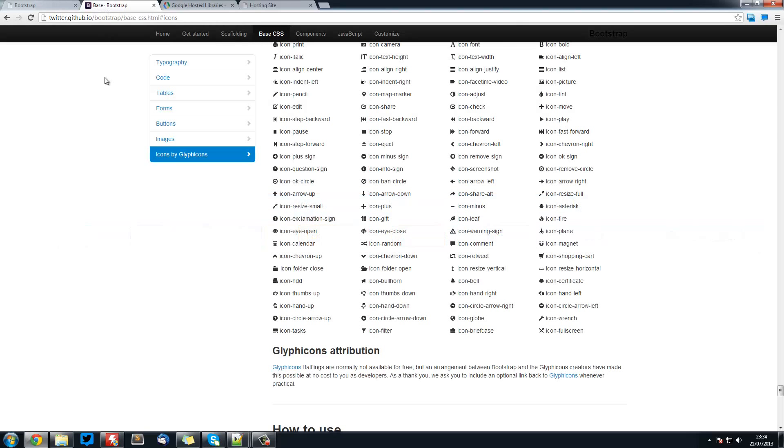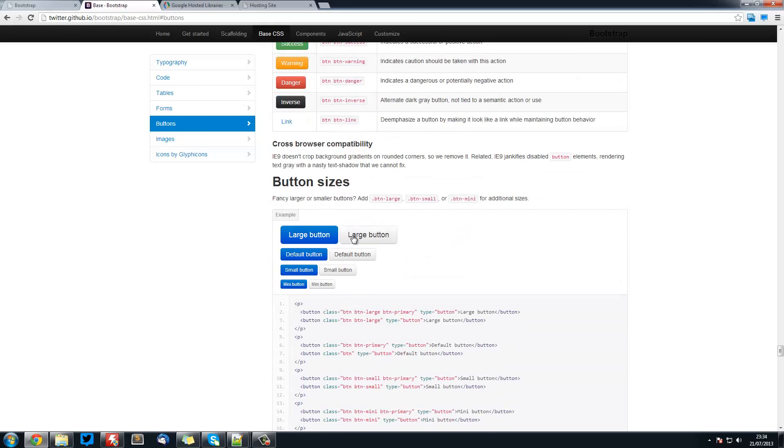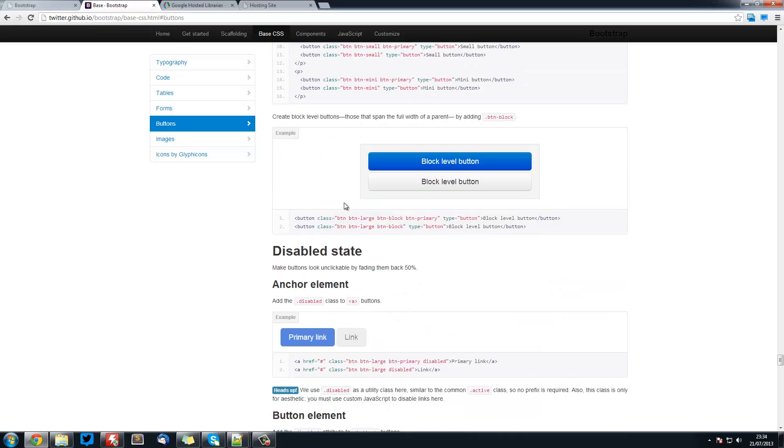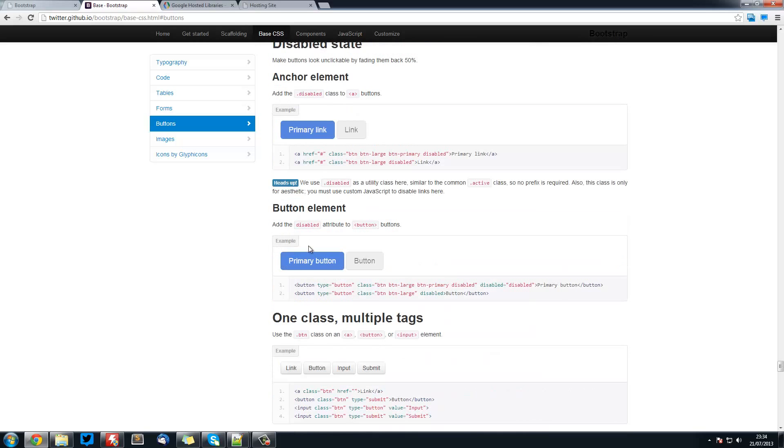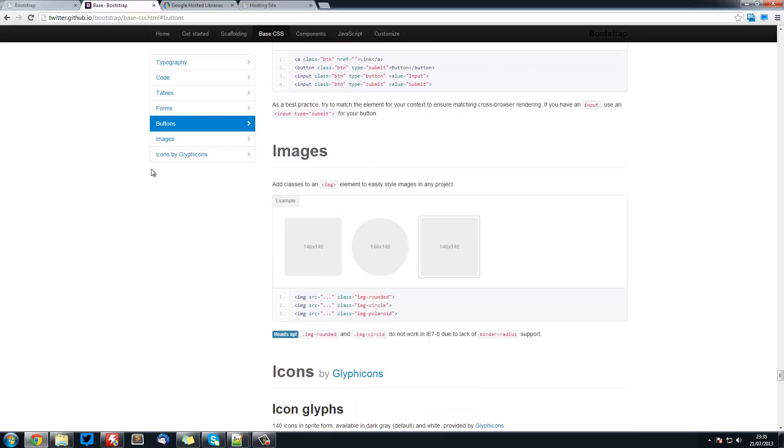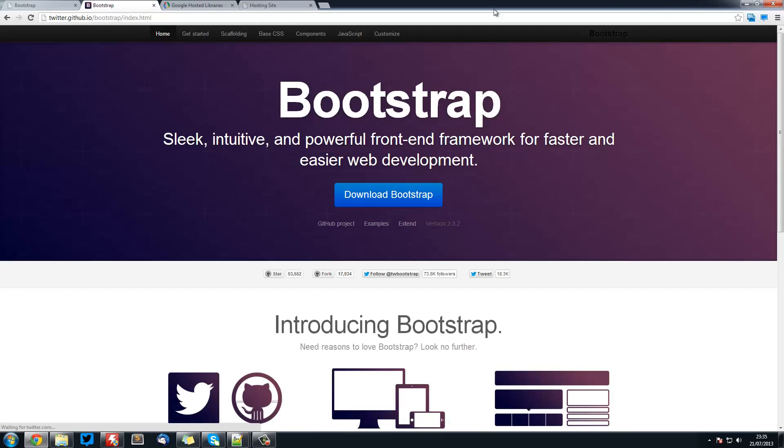But if you go to the bootstrap page and buttons, on this page you can see all the different types of buttons or the colours and the sizes as well. So this is really useful. You can also see about primary buttons and stuff. But we don't want to get into that.